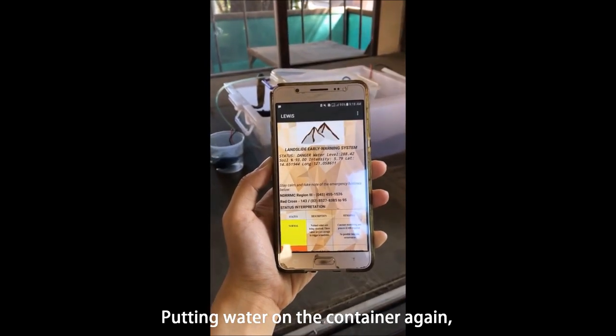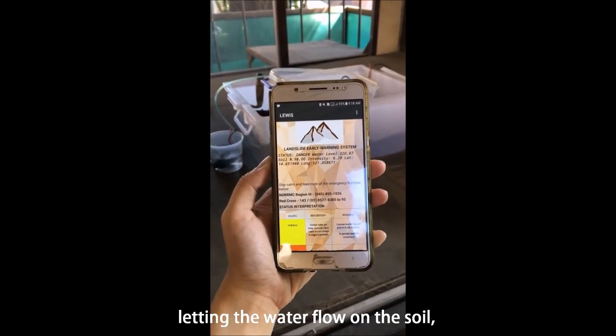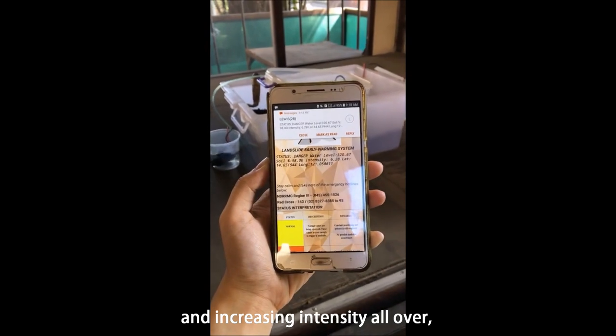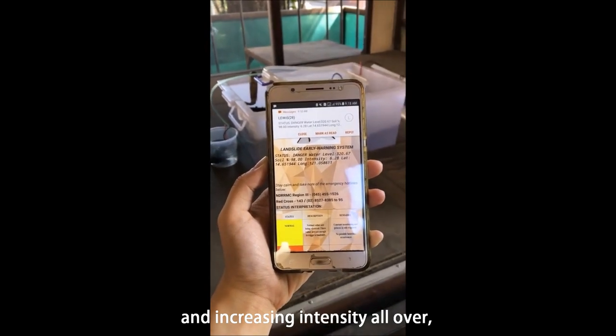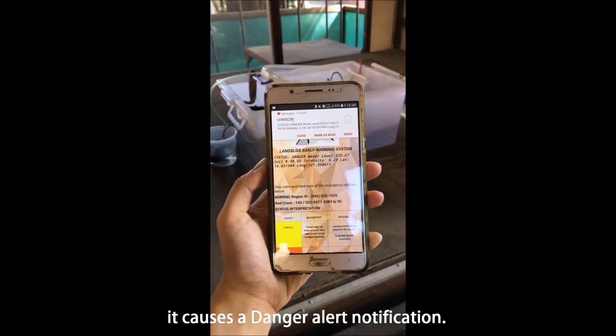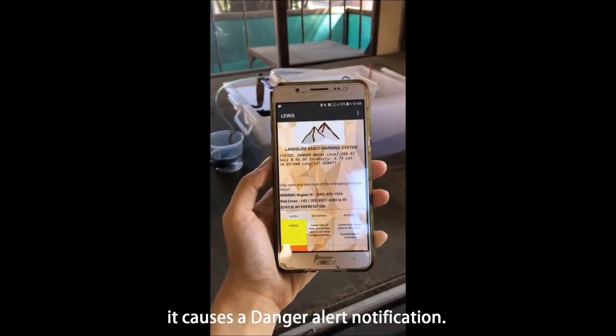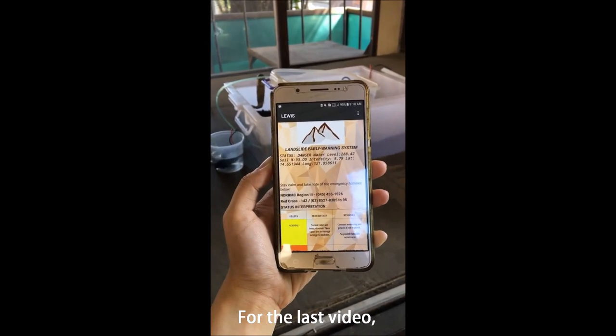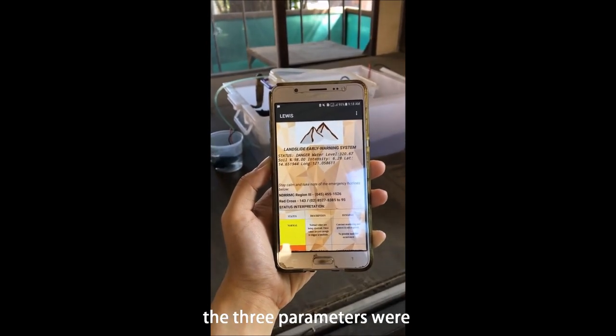Putting water on the container again, letting the water flow on the soil and increasing intensity all over, it causes a danger alert notification.